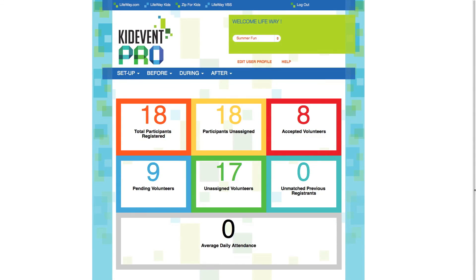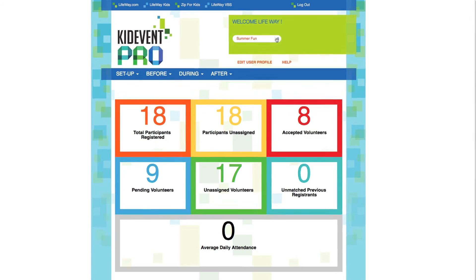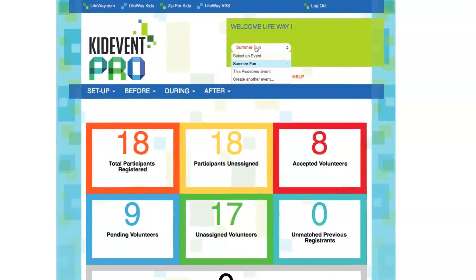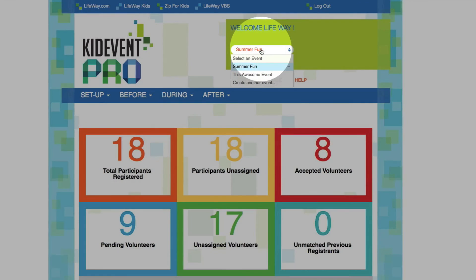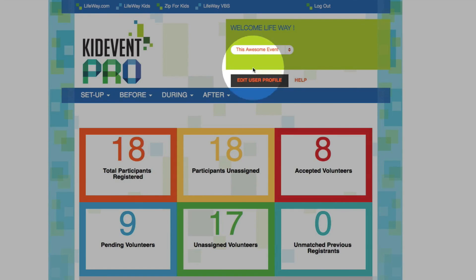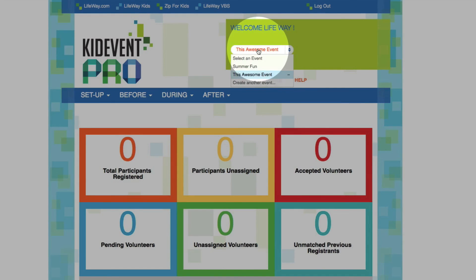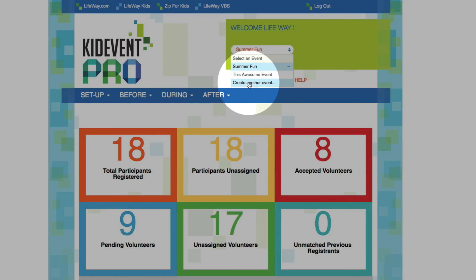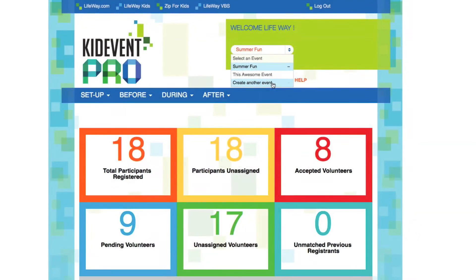That takes us right back to the home page. This should look very familiar to you by now. You can always tell which event you're managing by looking right here at the session selector. It's very easy to switch back and forth between the events that you have. And if you're ready to create another event, you simply click right here and walk through the process again.